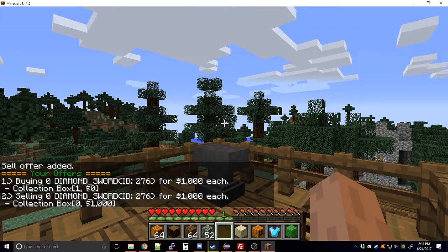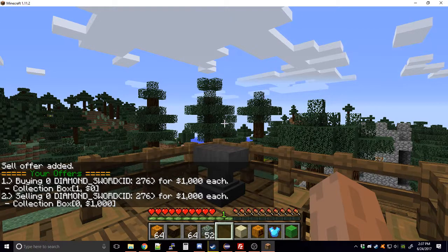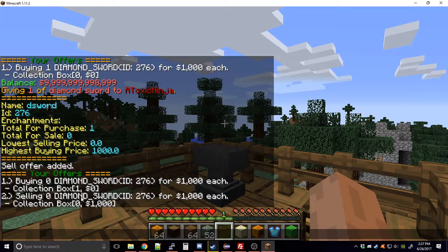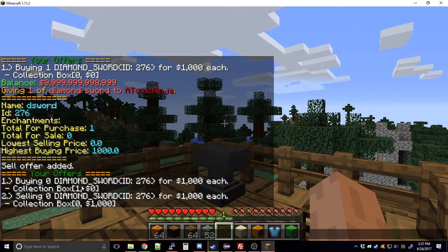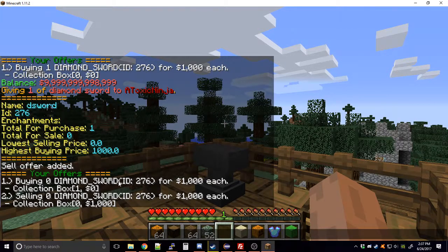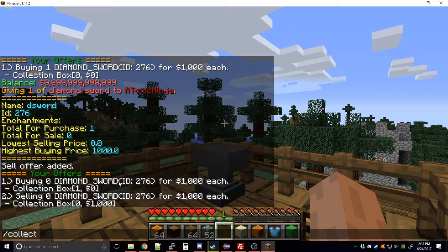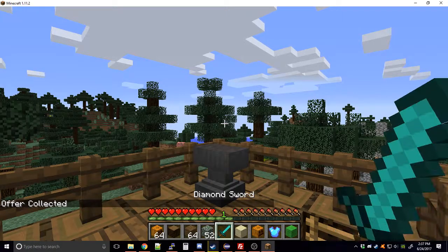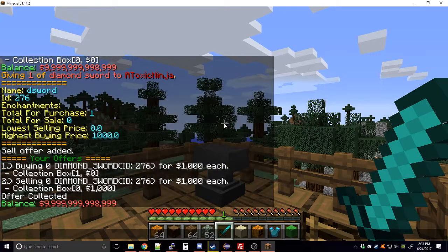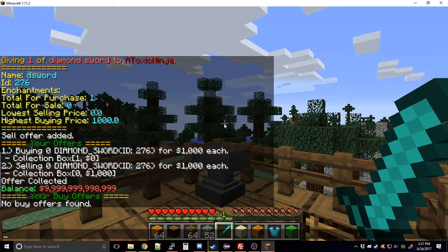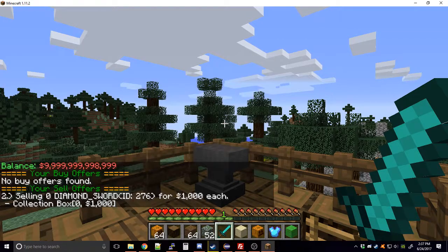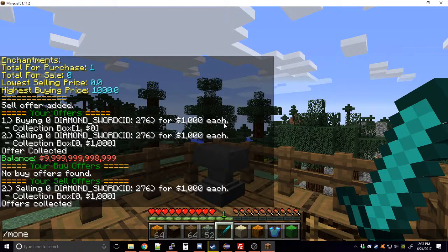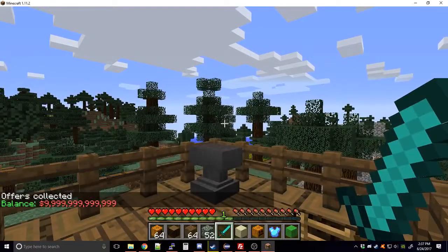If I check my offers again, offer one is me buying a sword and offer two is me selling the sword. It says buying zero and selling zero because the transaction has already completed. In the collection box I have one sword to collect and one thousand dollars to collect. You can go 'collect' and choose an offer number, or just type 'collect' to collect everything. You can also use 'buy offers' or 'sell offers' to filter, or just 'collect' to get everything at once.